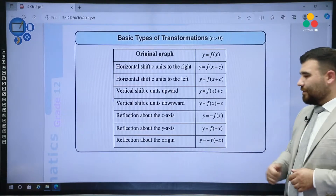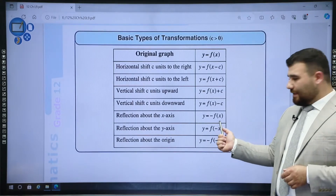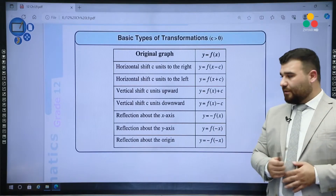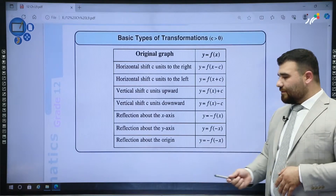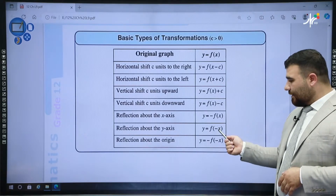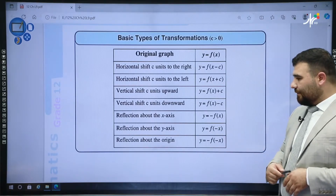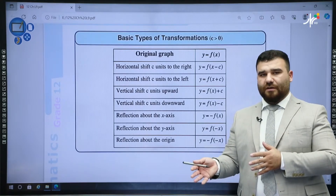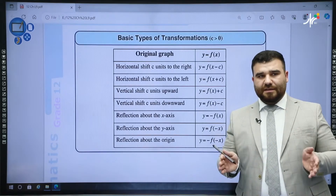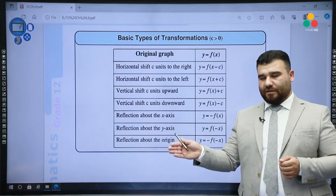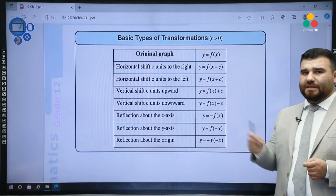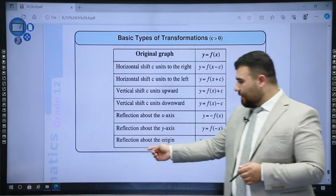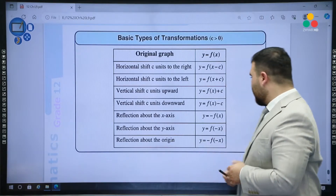Reflection about the x-axis: write negative, then the function — negative f(x). Reflection through the y-axis: change x to negative x — f(−x). And if we change both — put a negative in front and replace x with negative x — this gives a reflection about the origin.